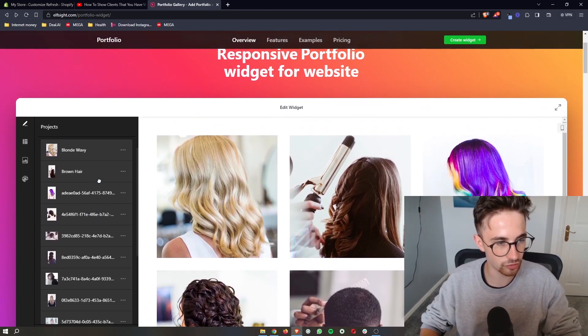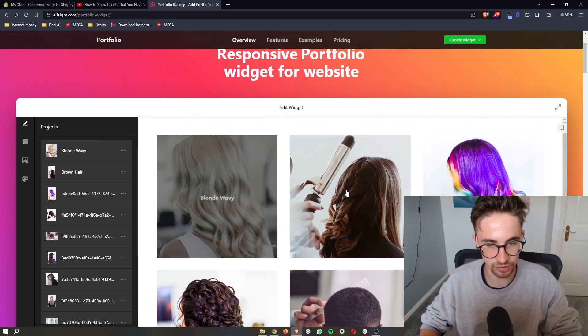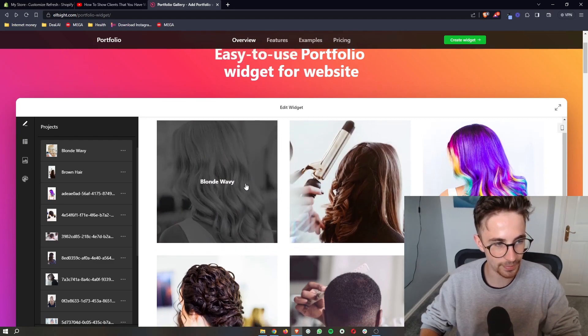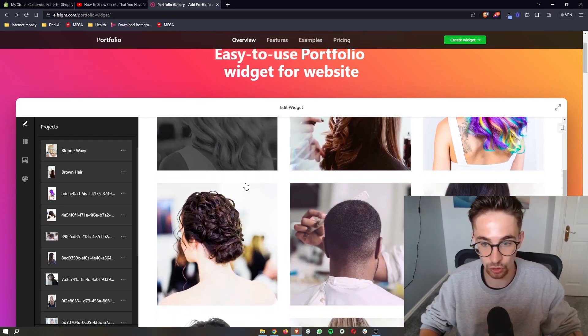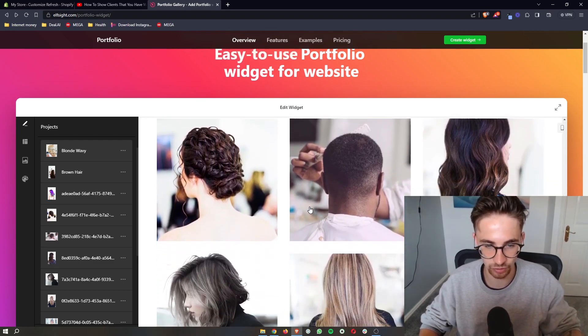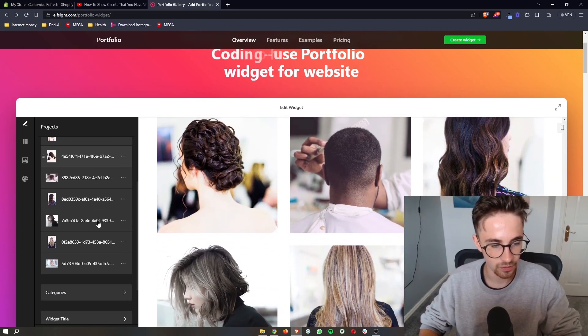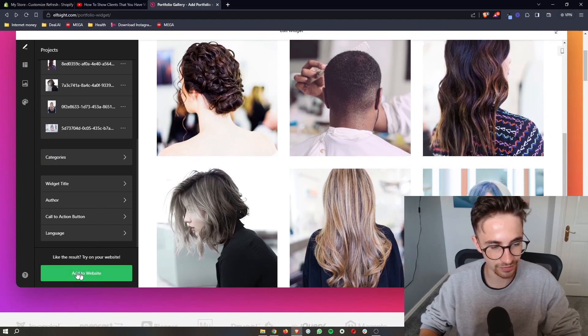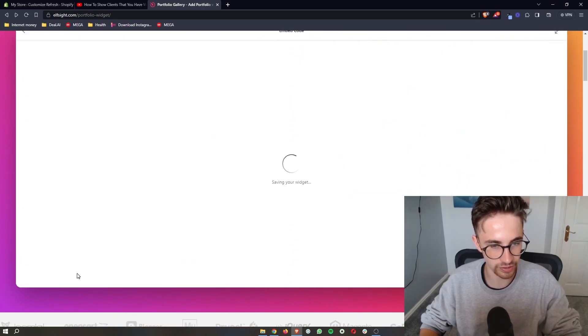And yeah, once you have done all of that and you have edited these pictures, and basically this looks how you want it to look, what you would then do is click on add to website right here.